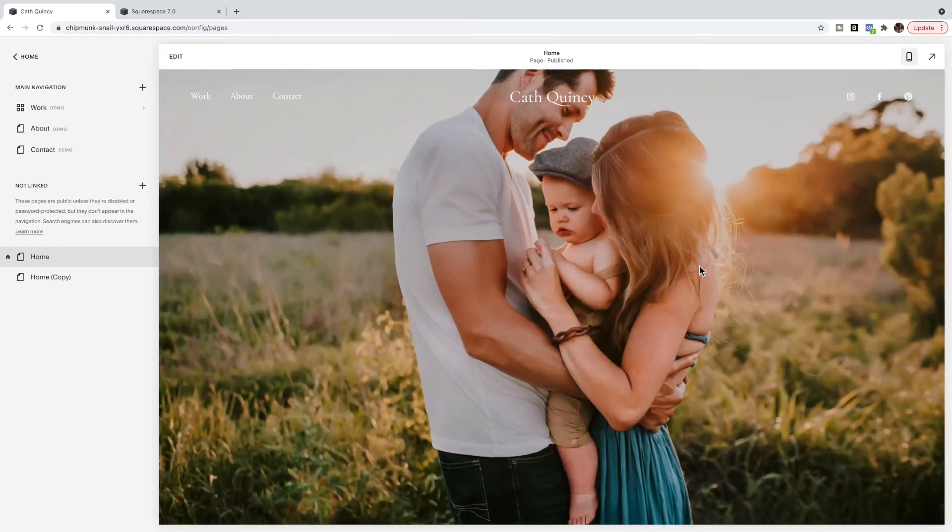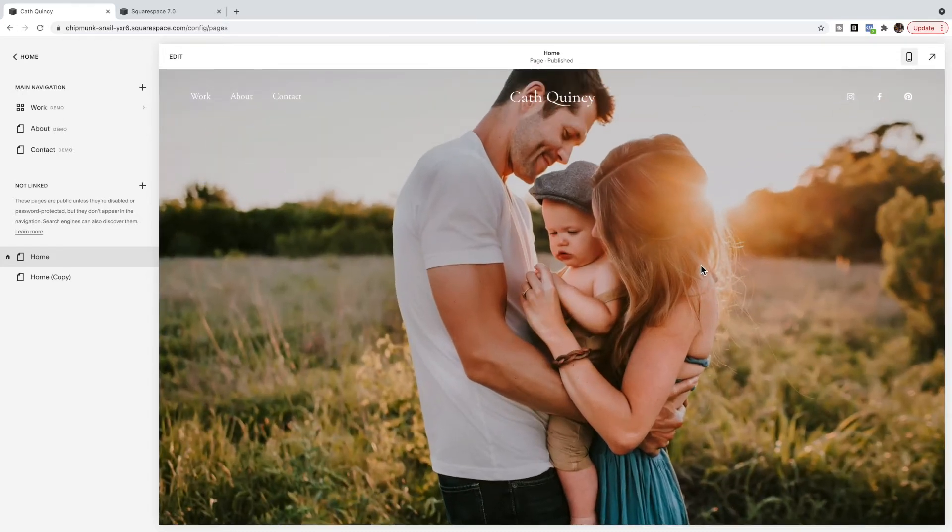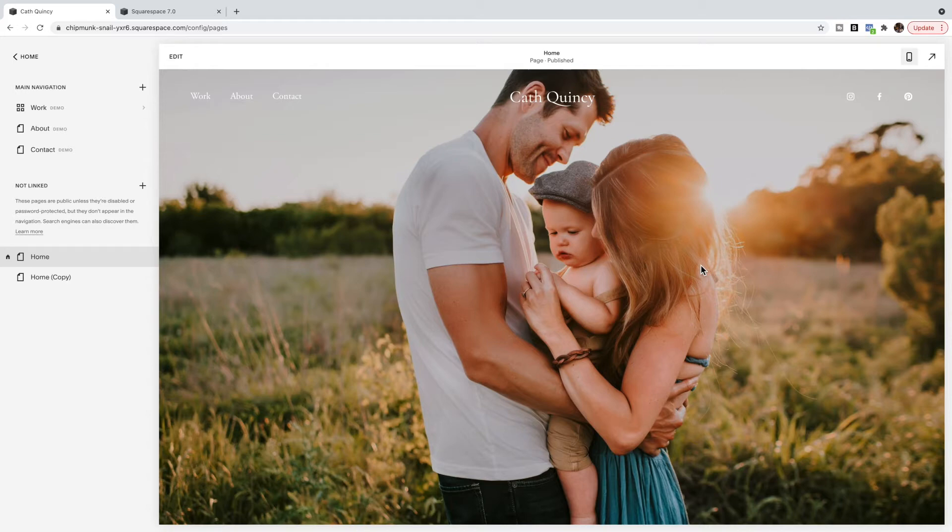Now in a previous video I've shown you how to switch this out for a mobile friendly version, and that is the strategy that you want to use if you need text or other images on top of a background image.